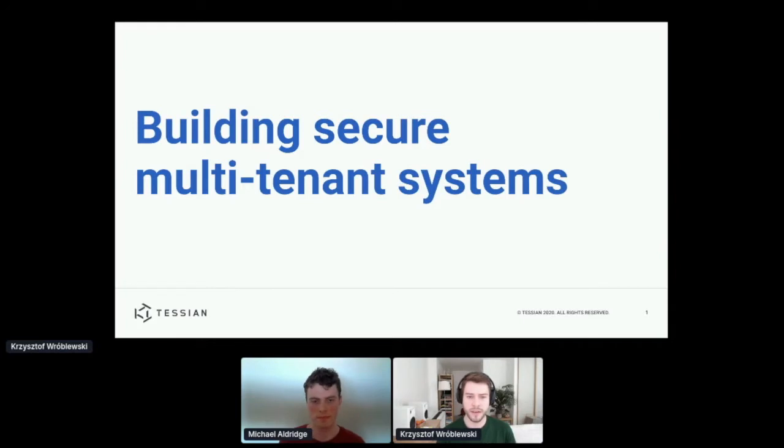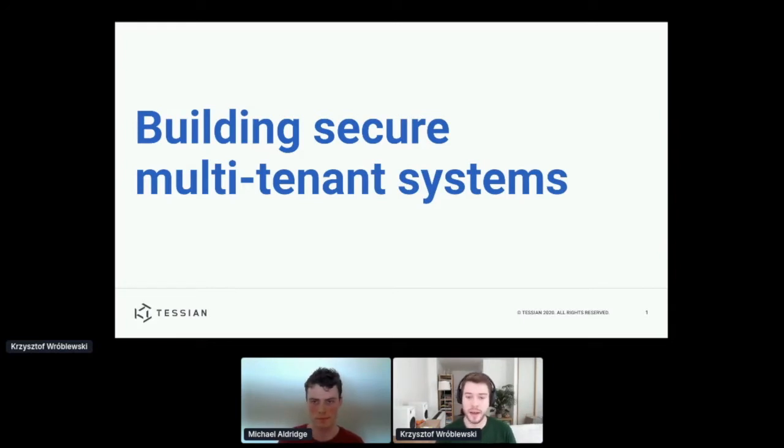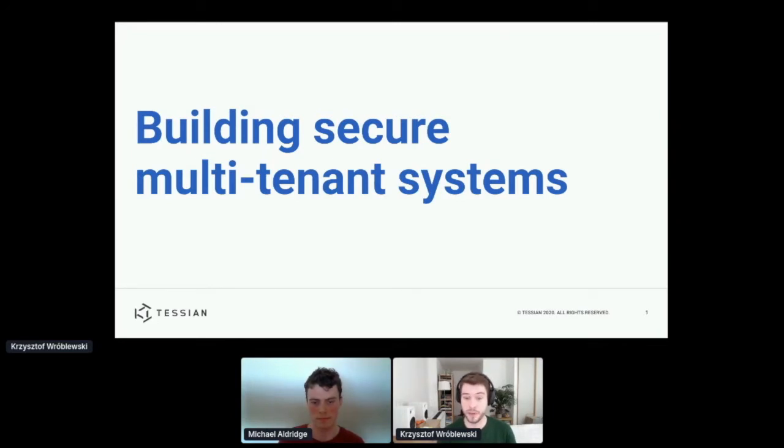So the core mission of Tessian is to protect businesses against threats on email, and particularly those threats that come from human error.